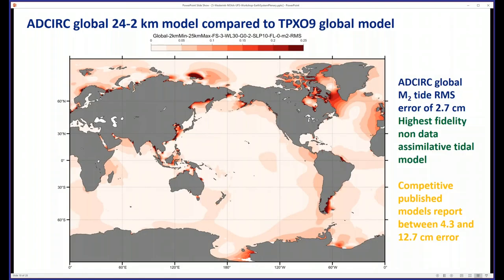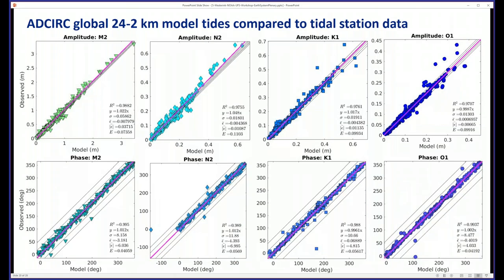We have great results. Here is the complex error for the M2 tide. We're much more accurate than any non-data-assimilated model out there by at least a factor of two, but up to a factor of four. You can see results for the different tidal constituents globally — we have an extremely accurate global model that we continue to refine and improve.